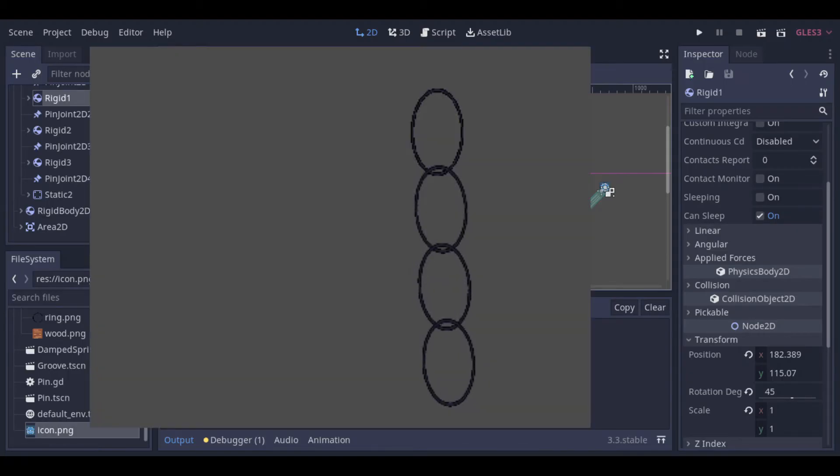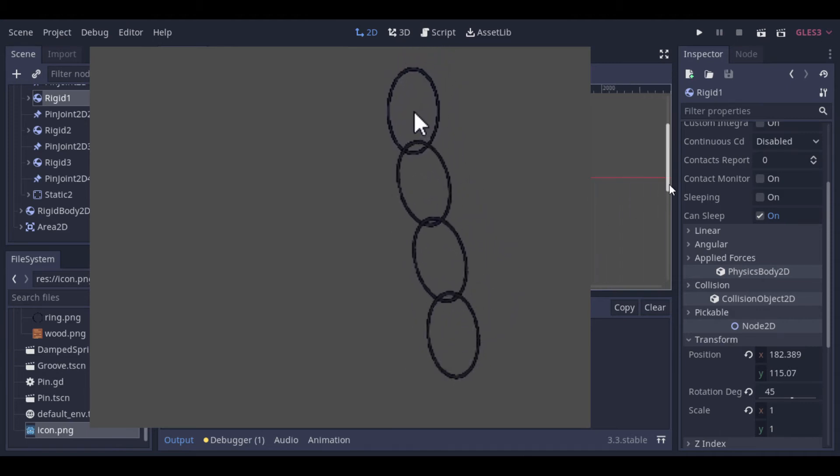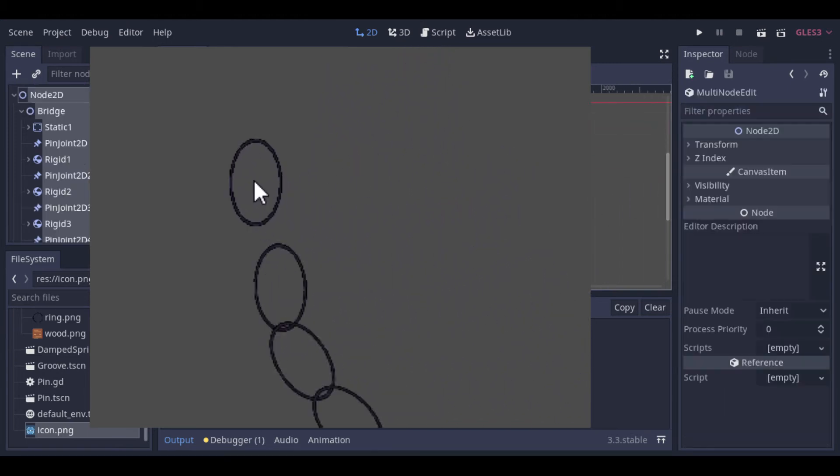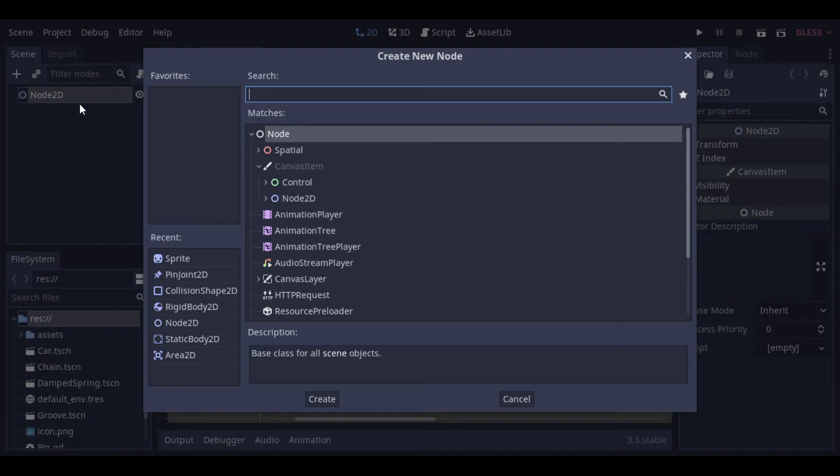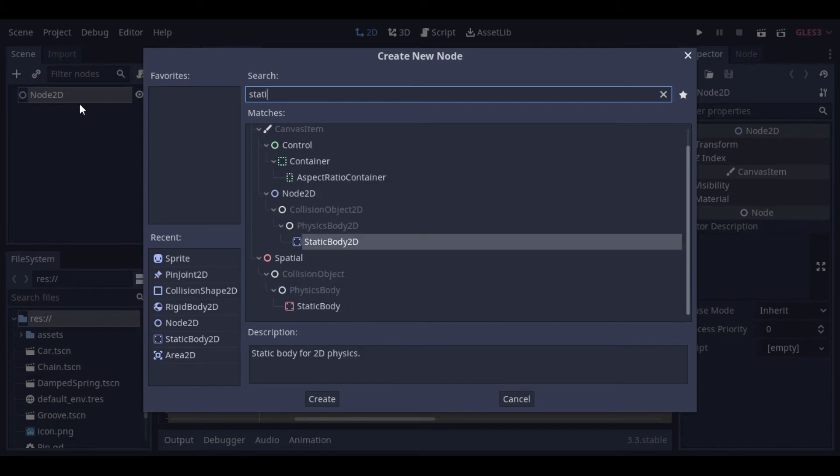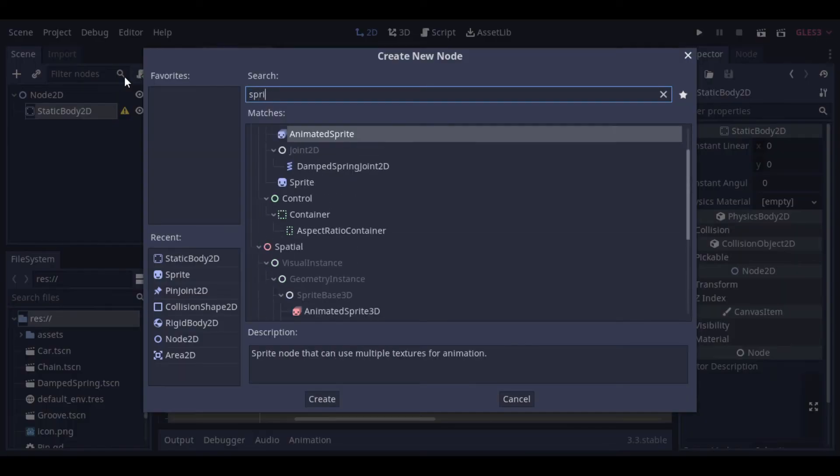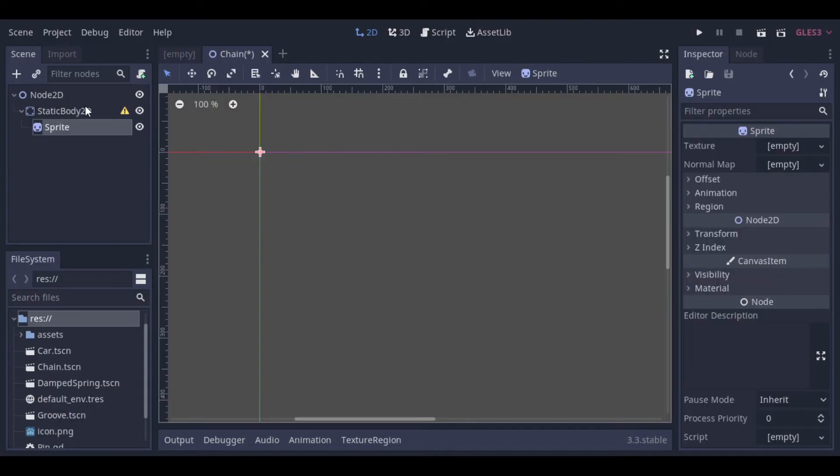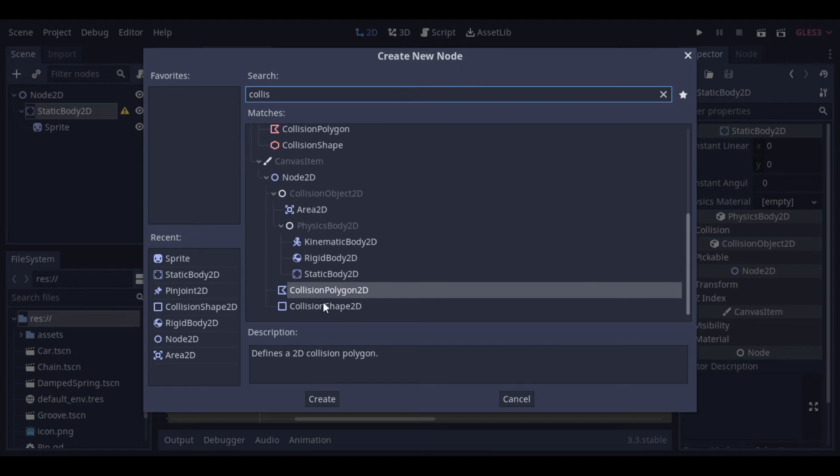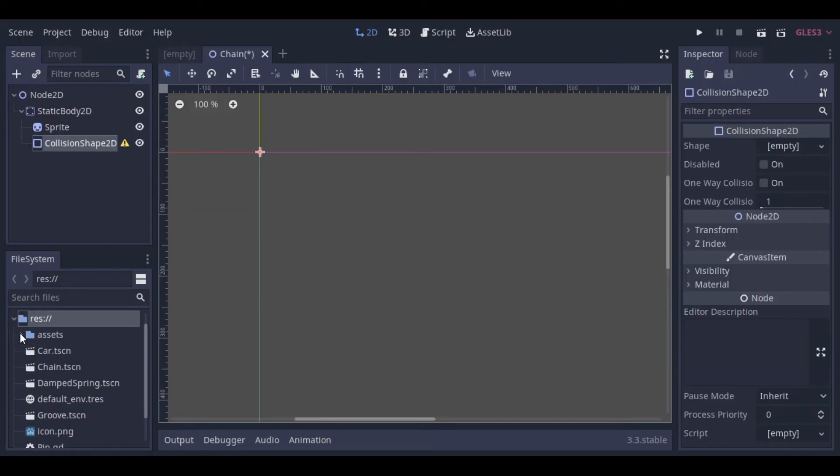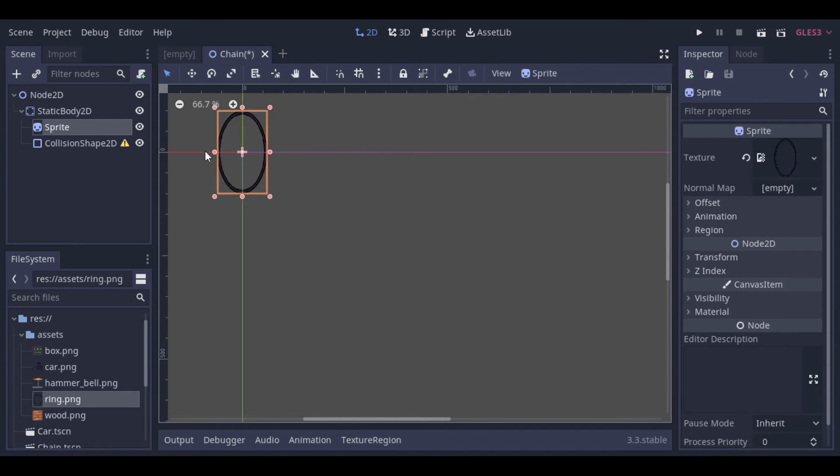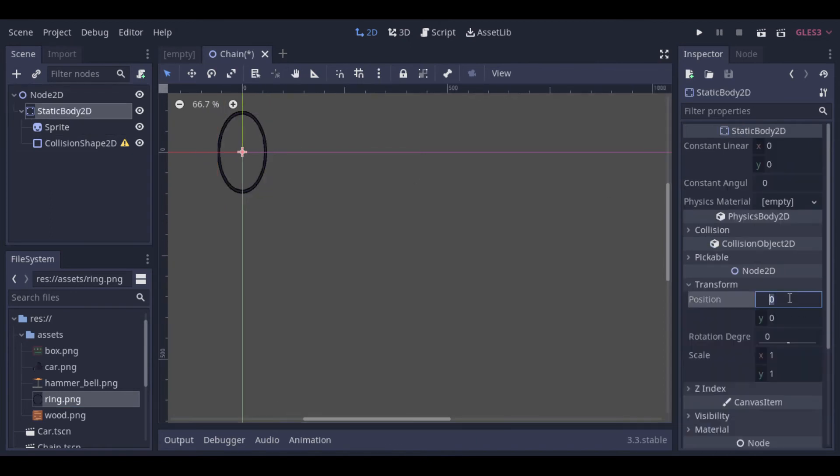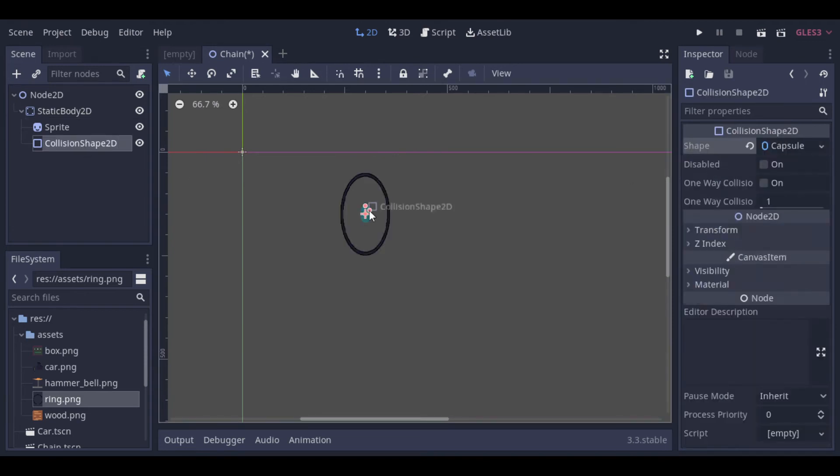Our second example will be a chain. So let's create it. Let's create a static body, because the first ring of the chain will be a static body. Now inside the static body, we can put a collision shape and a sprite. Now let's add the ring texture and adjust the collision shape to match the texture.